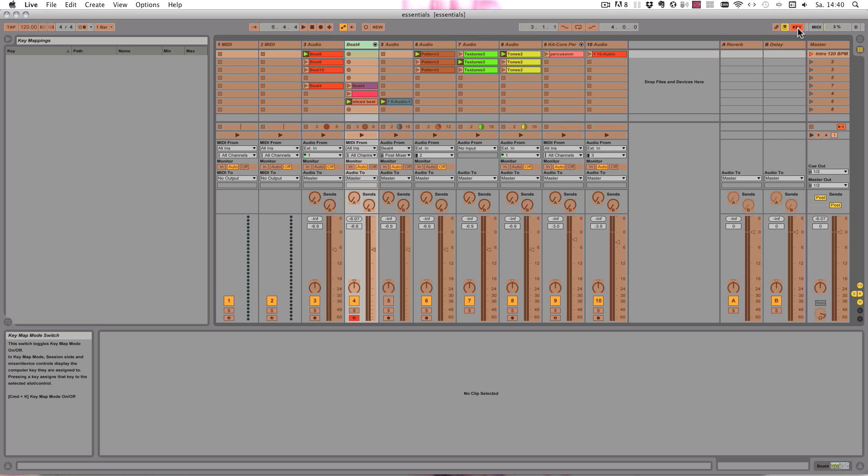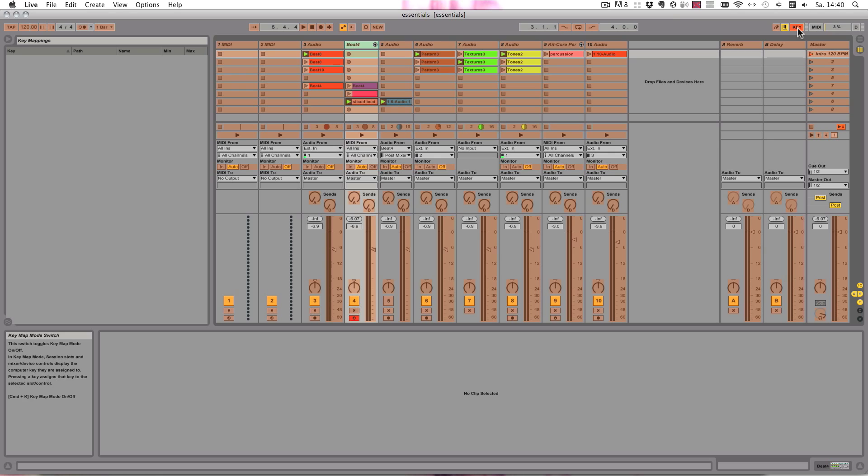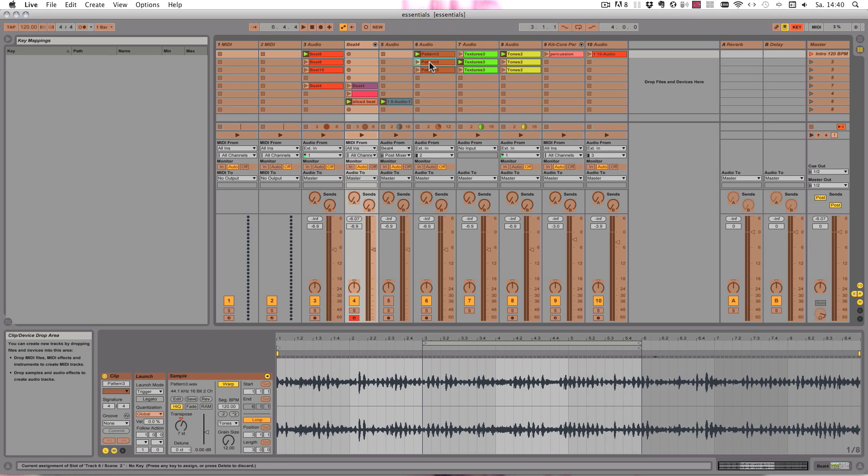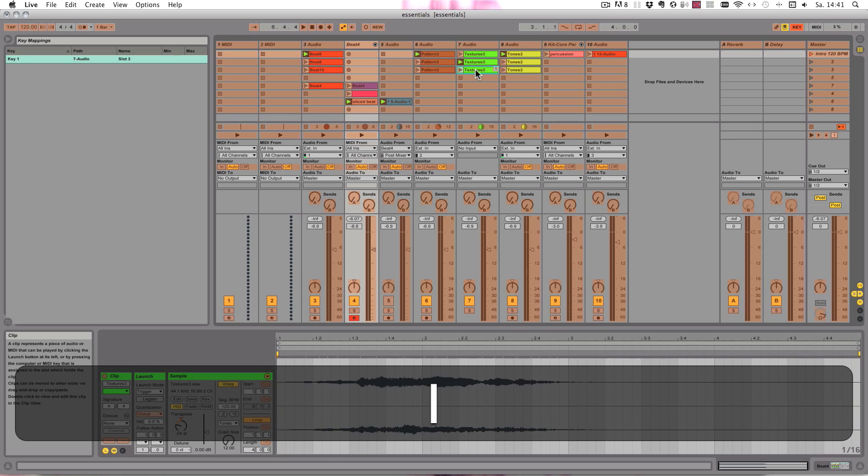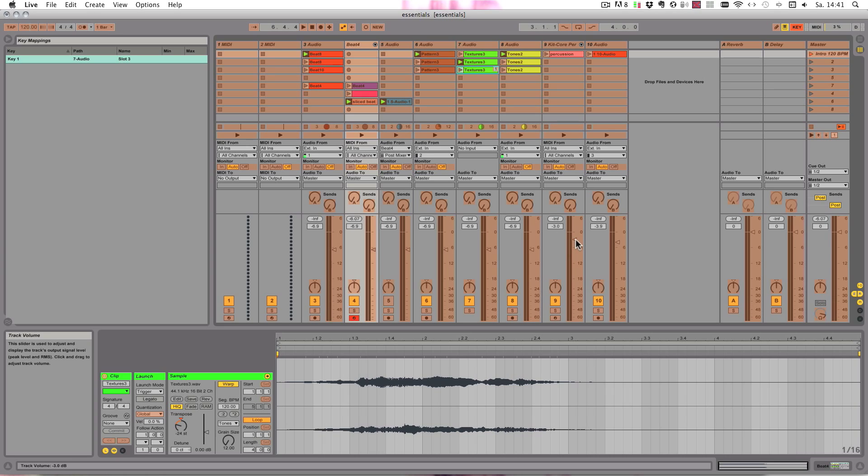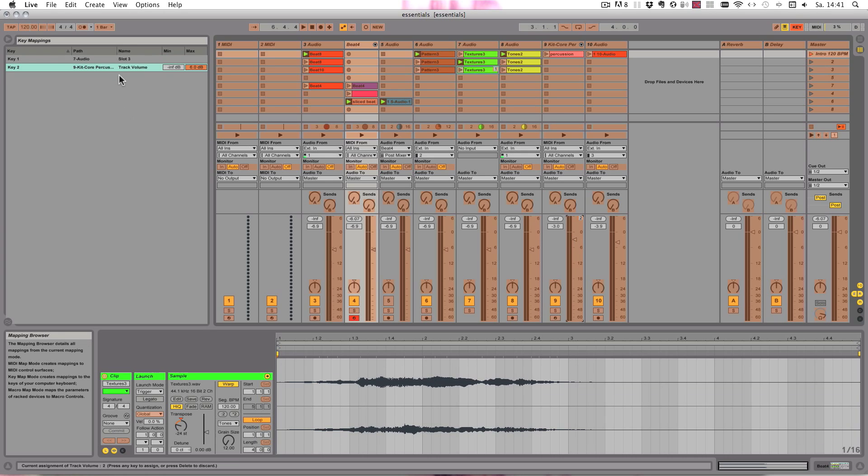So for example here we can again choose, let's say this clip, and I'm gonna use the key 1. You see key 1, track 7, slot number 3. And also continuous parameters can be mapped. So for example this volume, again you just map it to 2, and here again you have the values available so you could adjust those however you like.